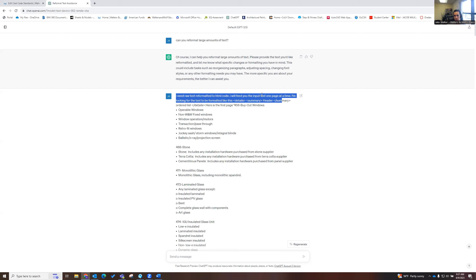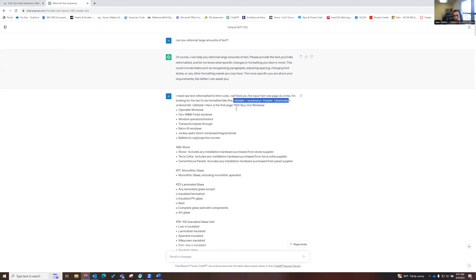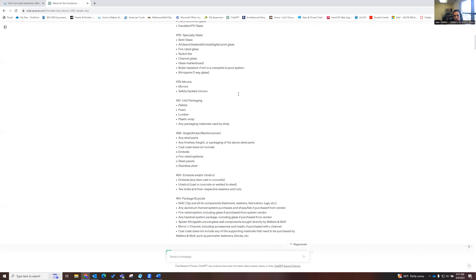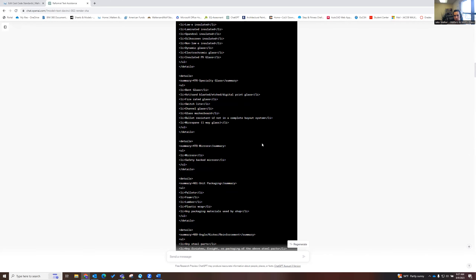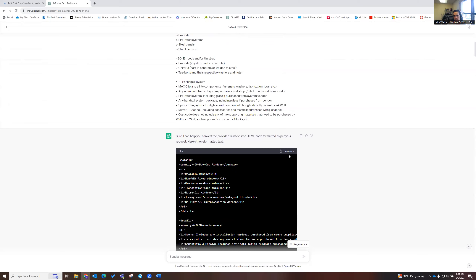I told ChatGPT what we were looking for — I need the raw text reformatted to HTML code. I let it know I was going to feed the input text one page at a time, because feeding it multiple pages at once didn't work well in the past. I asked it to reformat using the details and summary structure with a header and an ordered list within that expandable menu. Then I said here's the first page of text and copy-pasted the first page of the Word document. ChatGPT did a great job reformatting and gave me the code I needed for the wiki.